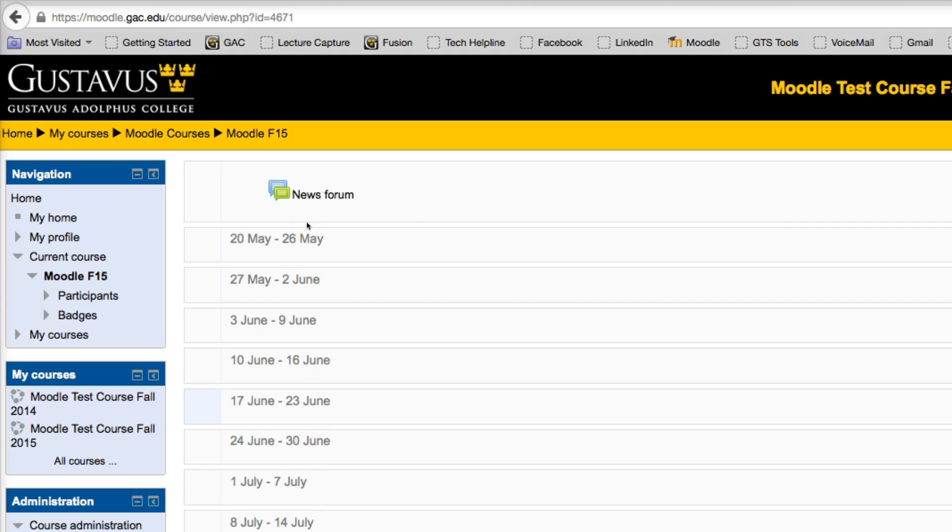But perhaps you'd like to change it to a topic format. So, you can have anything from one topic to 50 topics, and then be able to put content within your course.